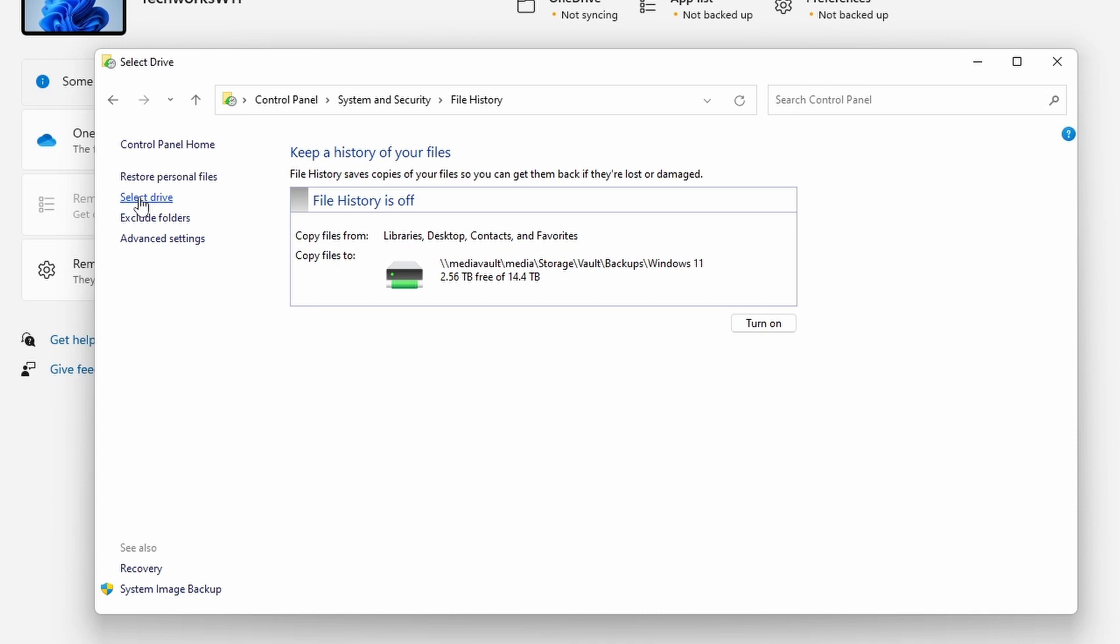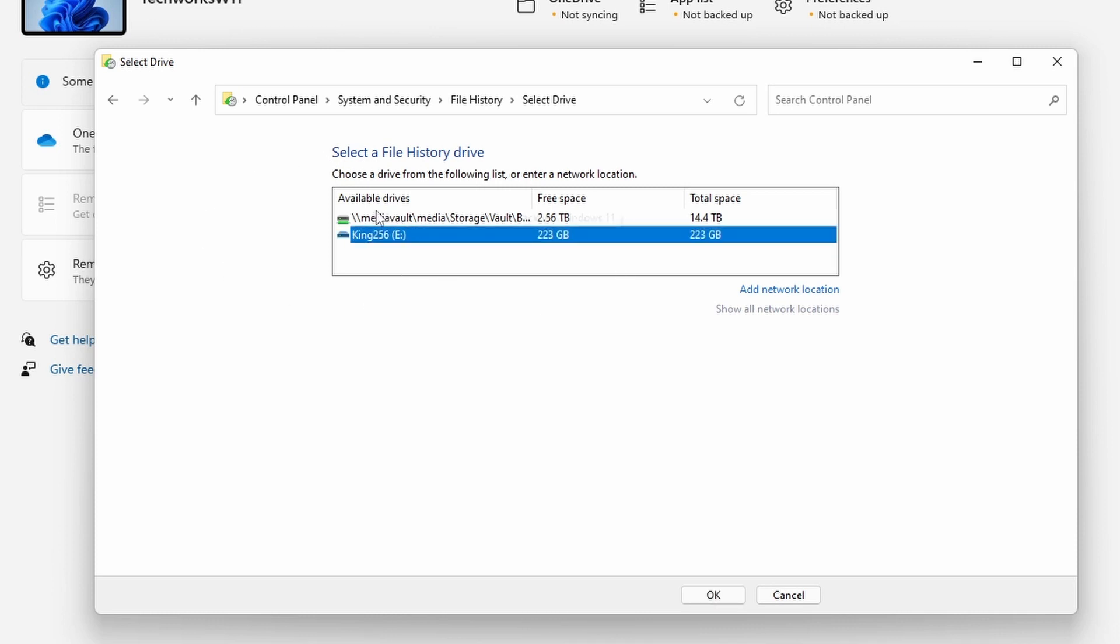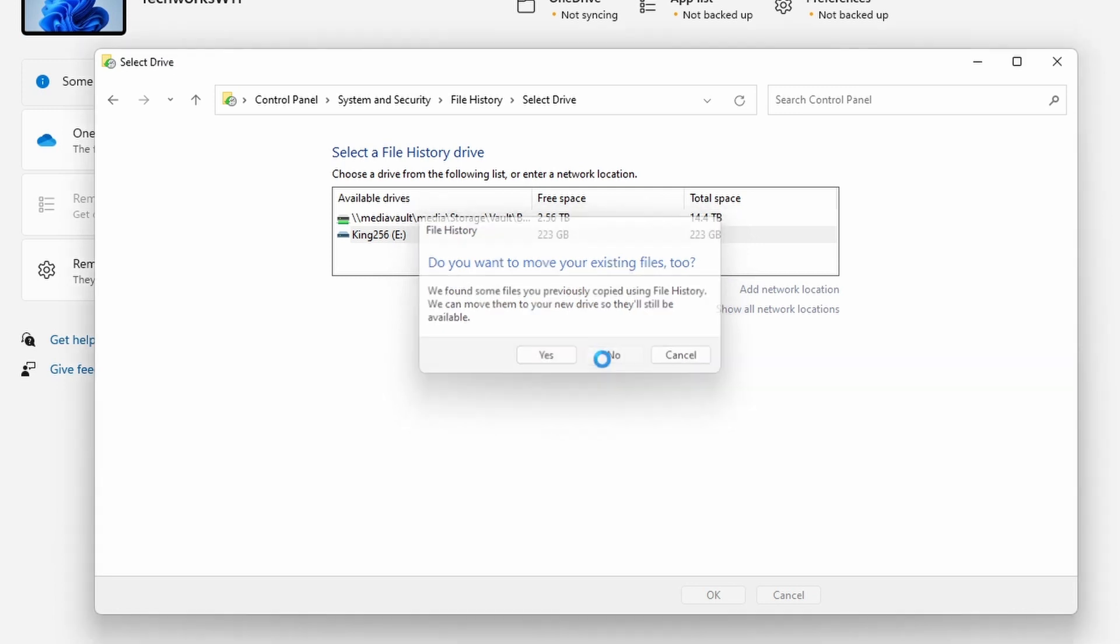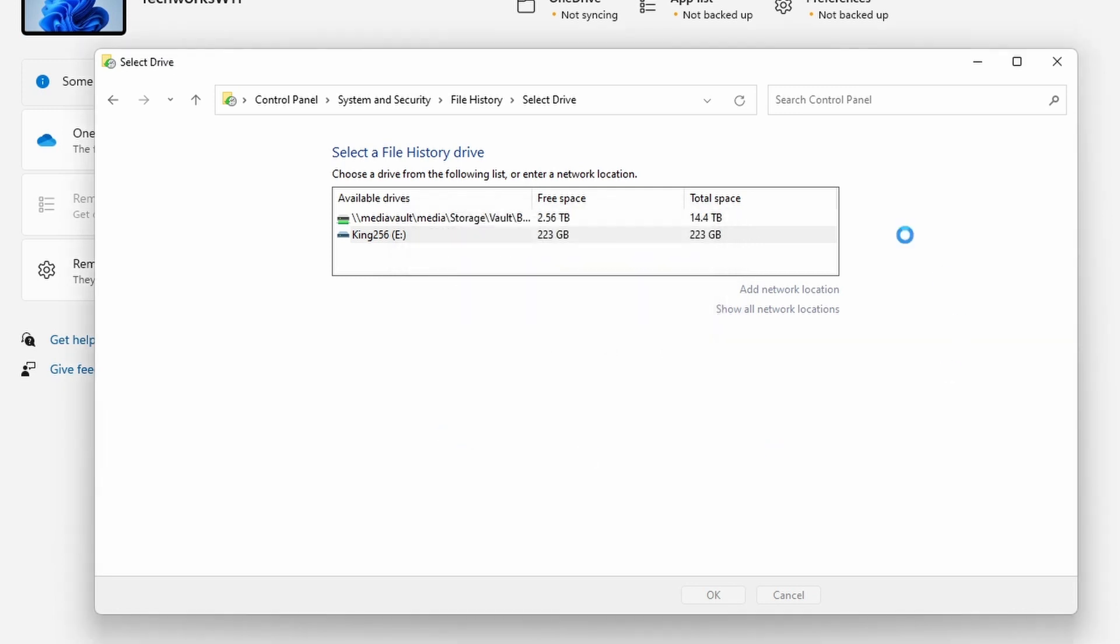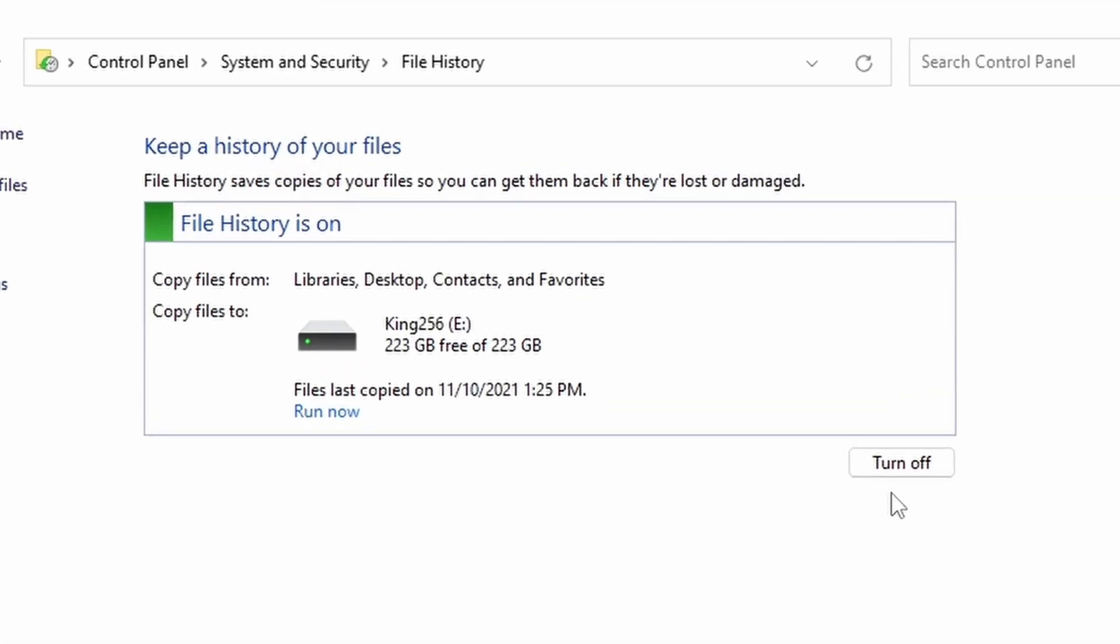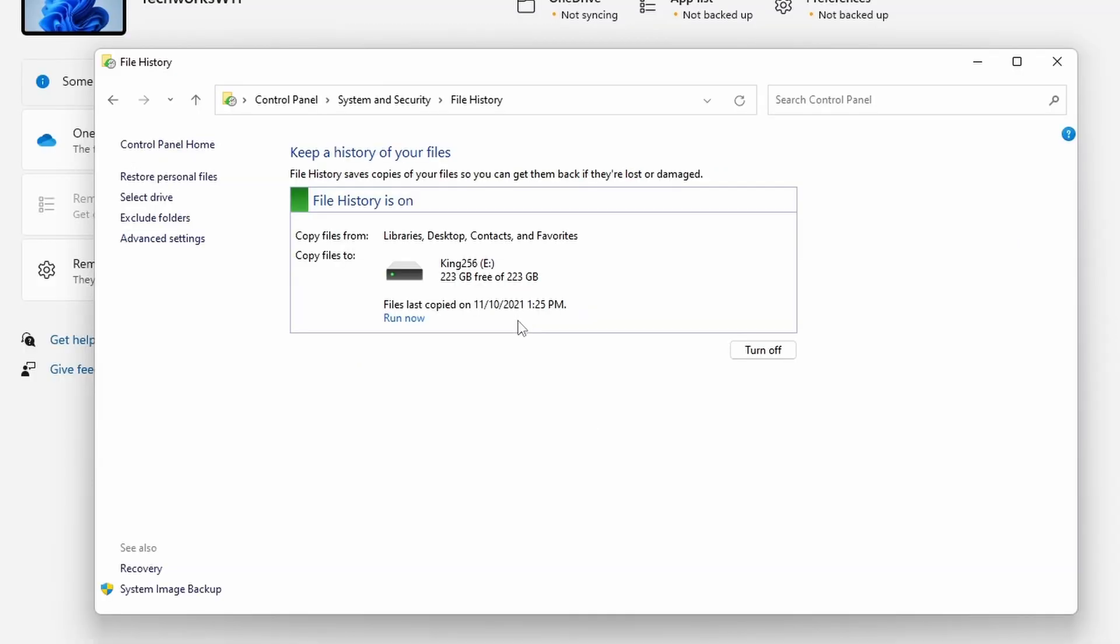What we can do is we can say Select Drive on the left here. We wait for the list to populate and it detects my Kingston 256 gig USB drive. We'll select that and click OK. It's just indicating that it has some previous files on the network share and we can move those. We're going to say no, we're going to start this over. So our file history is currently on, it is running, and the last copy was now. We can see that it was at 1:25.